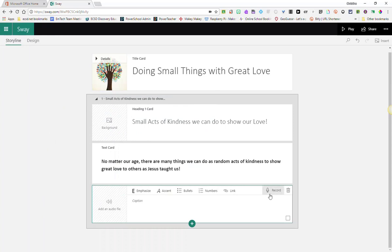Again, I can also record a message right in Sway simply by clicking the record button here at the top right of the card.